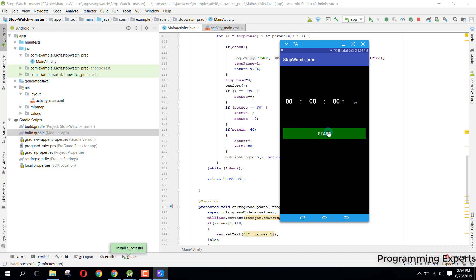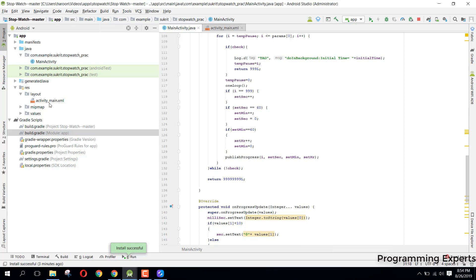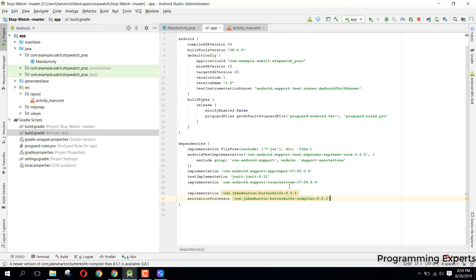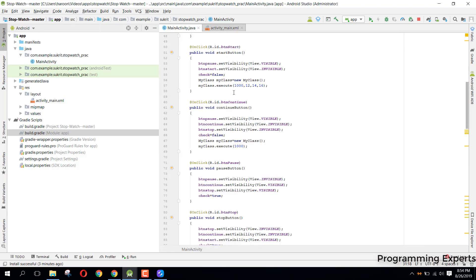I will be explaining every bit of it so that you understand, and I will also upload the project link in the video description so you can get it from there. Here I have used the Butter Knife for view binding, so it makes our code simple and short. If you don't know about Butter Knife, I will also upload the link in the video description so you can learn what it does and why we use it.